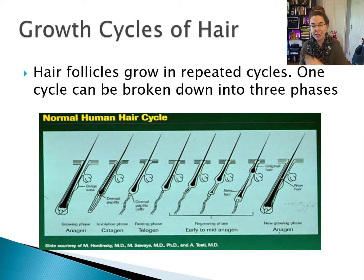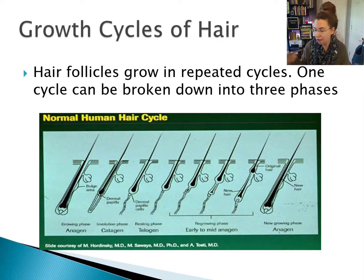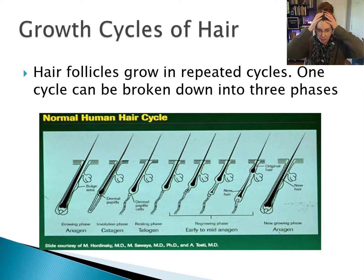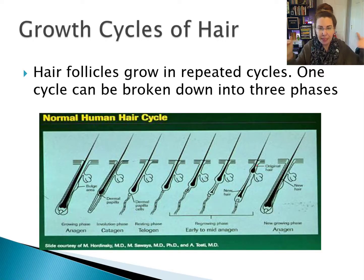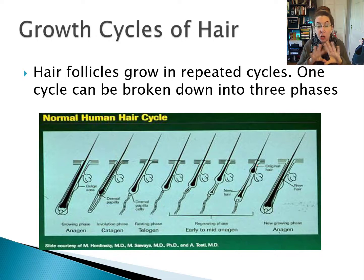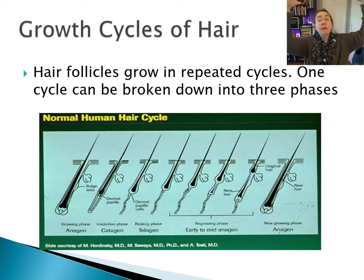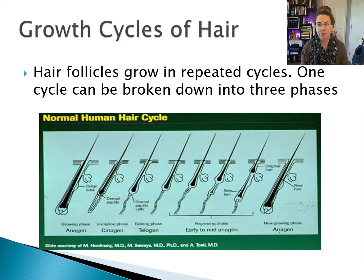This happens constantly, and interestingly, every hair on your head does this independently of one another. Think about how horrifying it would be if all your hairs were on the same cycle — you'd get goose pimples up the back of your neck, and then all of a sudden all of your hair falls out. That would be a nightmare.